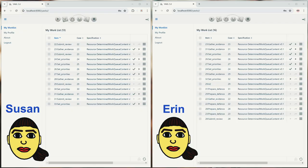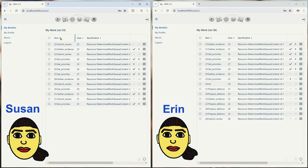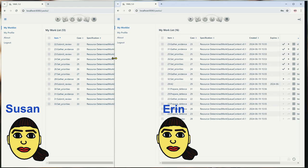In YAWL, users can order their worklists according to any of the fields displayed therein. Here we have two windows open — one for Susan on the left and one for Erin on the right — and they can both order their worklists according to the columns that exist. I will take Erin's and enlarge it a little bit.